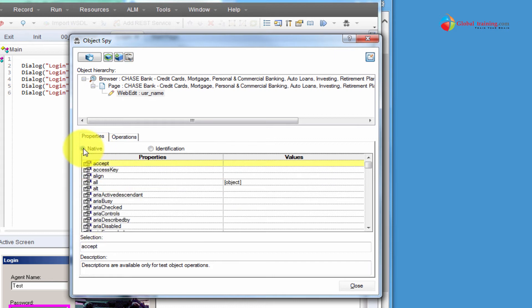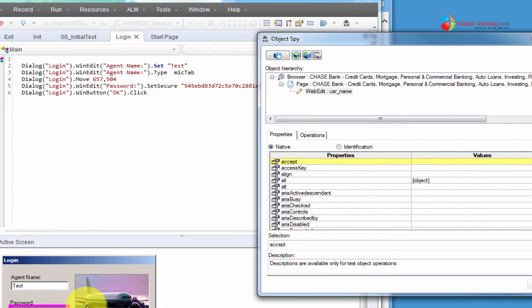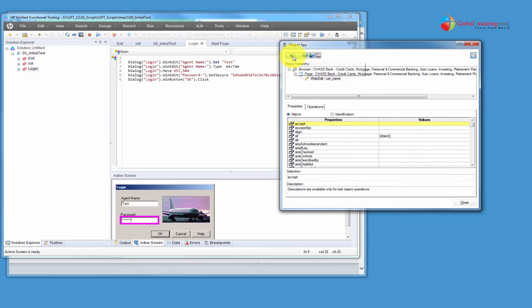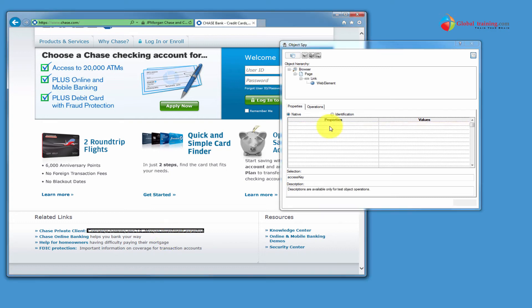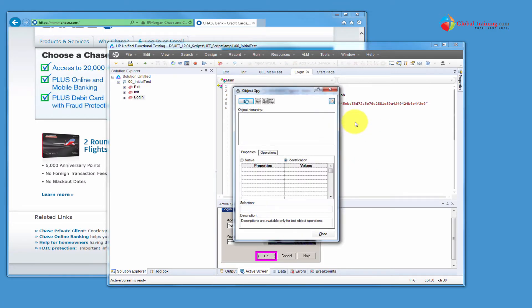The Native properties are a little bit different. Native is the actual object properties that are used or defined by the person who designs the application. For example, if you're working with an ActiveX control object — ActiveX control was originally developed by Microsoft — so however Microsoft defines those objects, those are the native object properties.